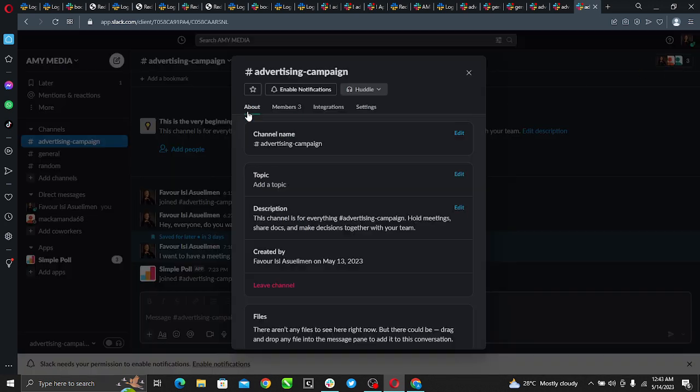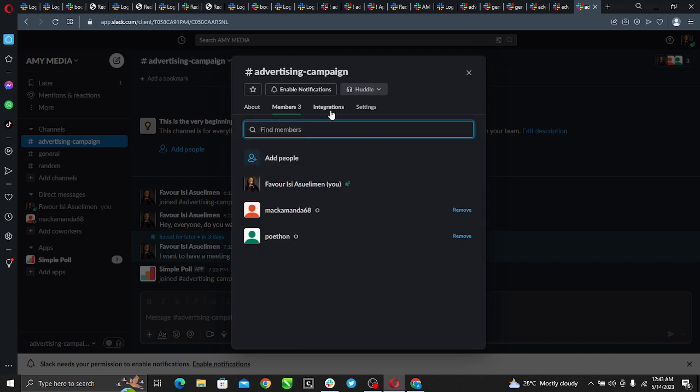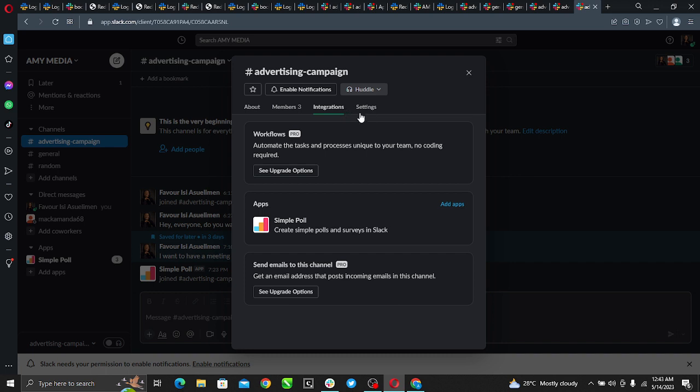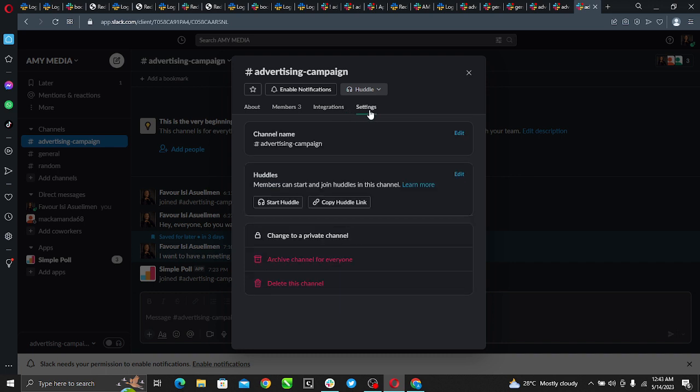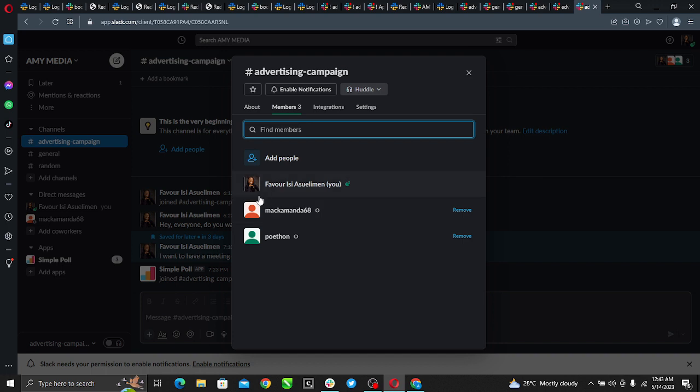Right here you see a lot of headings: you see About, you see Members, Integrations, you see Settings. So right here just go to Members where it says three.